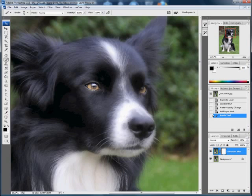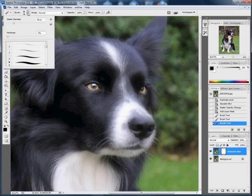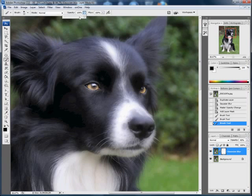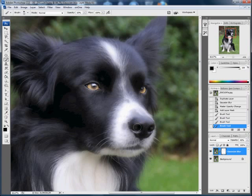I'm going to just do a bit on the nose as well. Make it a bit bigger and bring the opacity down a little bit, and we'll just paint over the nose area because that's another focal point with a pet portrait. You probably wouldn't do that on a human portrait.